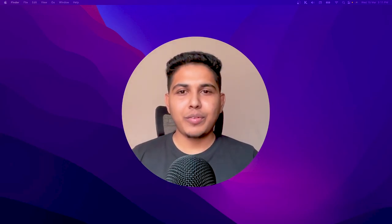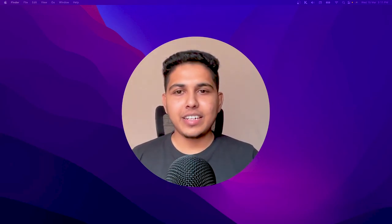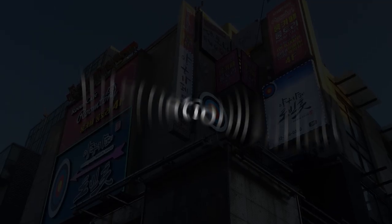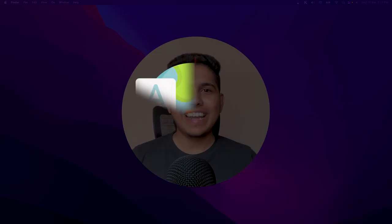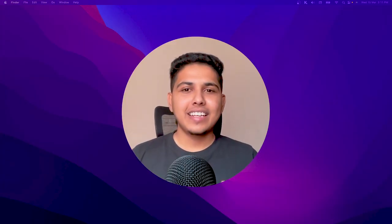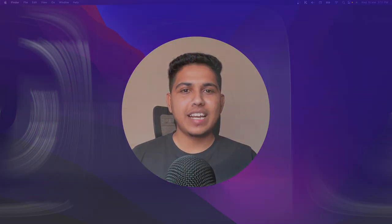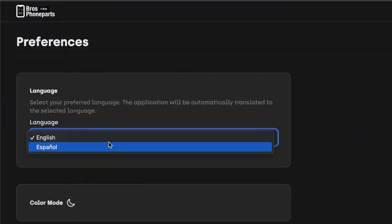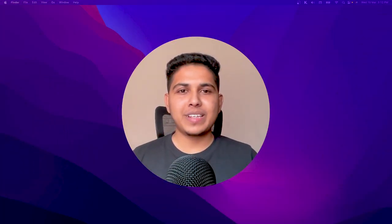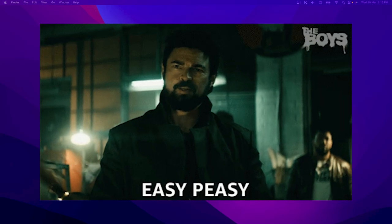In today's globalized world, it's important for a website to cater to users from all corners of the world. This is where internationalization, or i18n in short, comes in. i18n is the process of designing websites to support multiple languages and locales. If you are using Nuxt to build your website, adding internationalization is easy and straightforward.